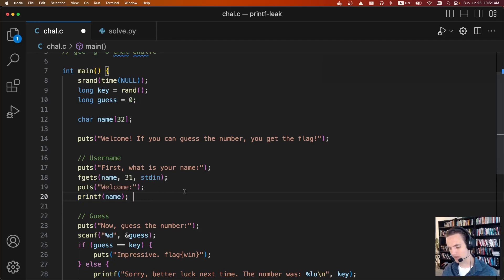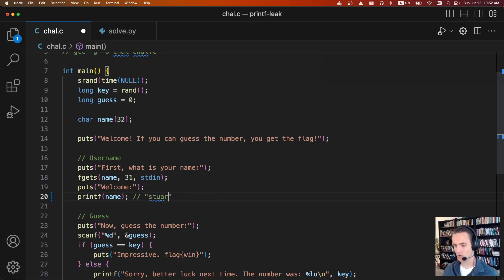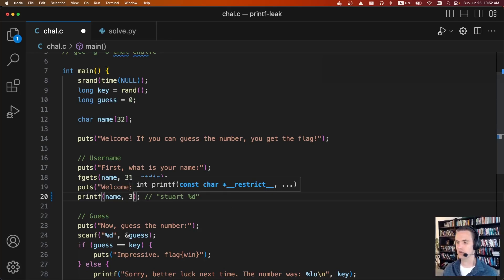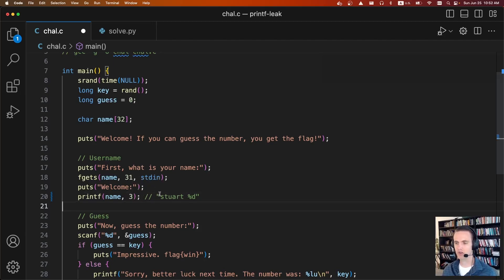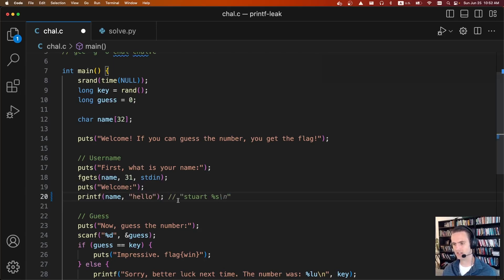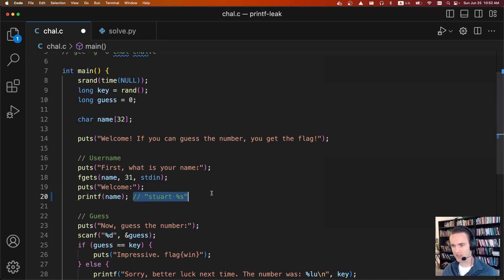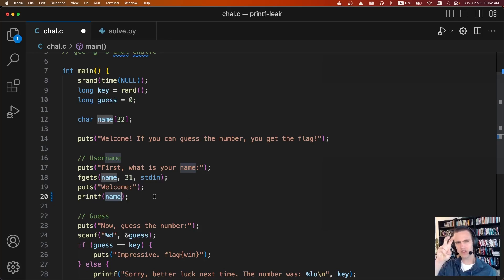In a printf, you're able to specify these format specifiers. So you can say something like "my name is Stuart%d" — and normally when you call it like this, you're supposed to pass an integer, like 3, so printf would print out "Stuart 3". You can also pass strings with %s. The vulnerability occurs because if we control this format string, even though we're not passing arguments, it'll still read the arguments off the stack. Which is pretty crazy.